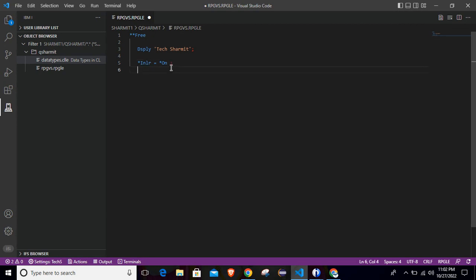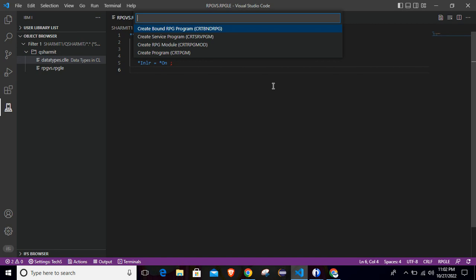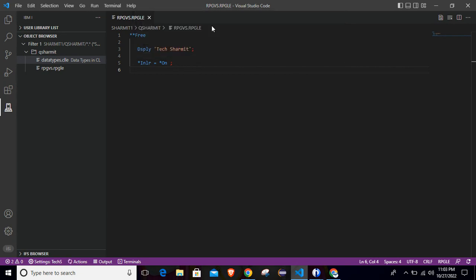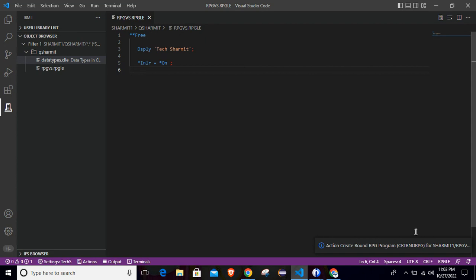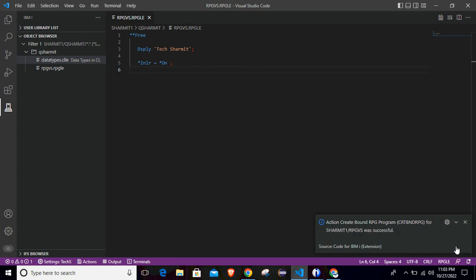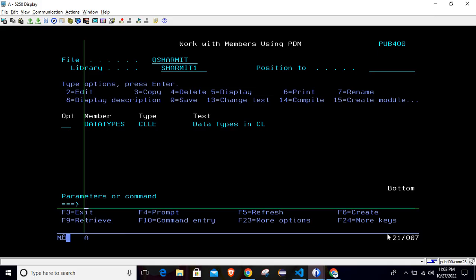So now the code is ready. What we need to do, we have to save it by pressing Ctrl+S and after that you can compile it with one key. You have to hit the key Ctrl+E. So once you press Ctrl+E, it will open these options. From here, we will select the first option create bound RPG program. Just click on it. Once you click on it, it will take some seconds and then you can see you can expand this and it will show was created successfully.